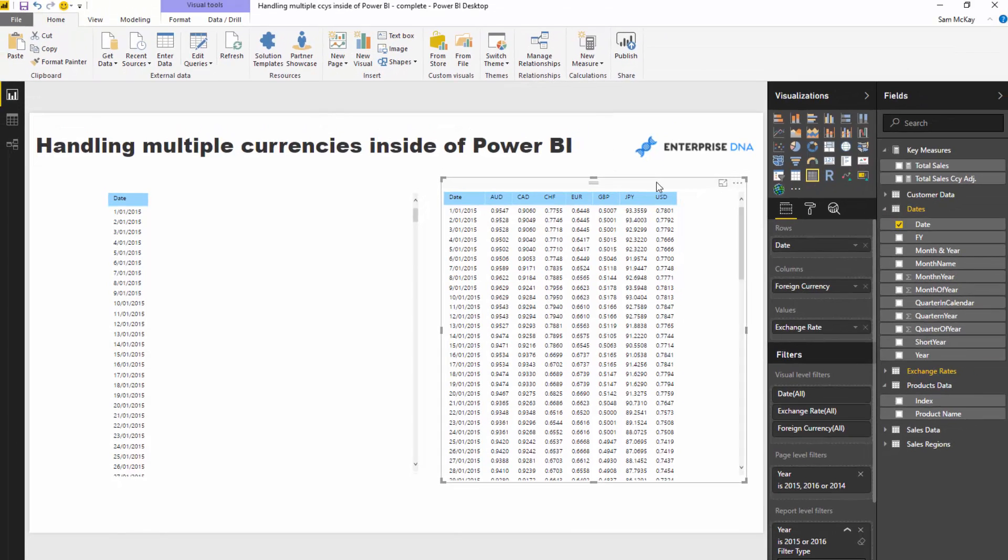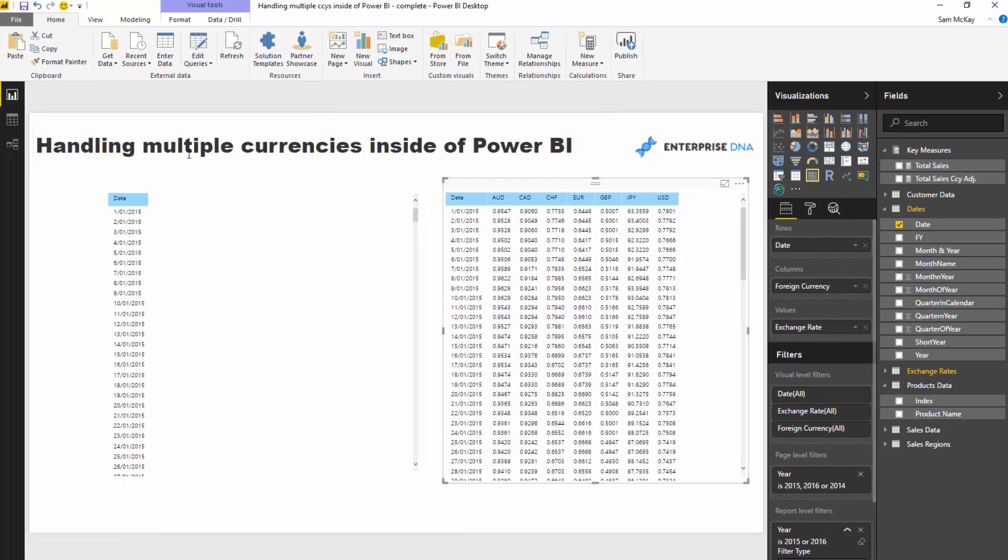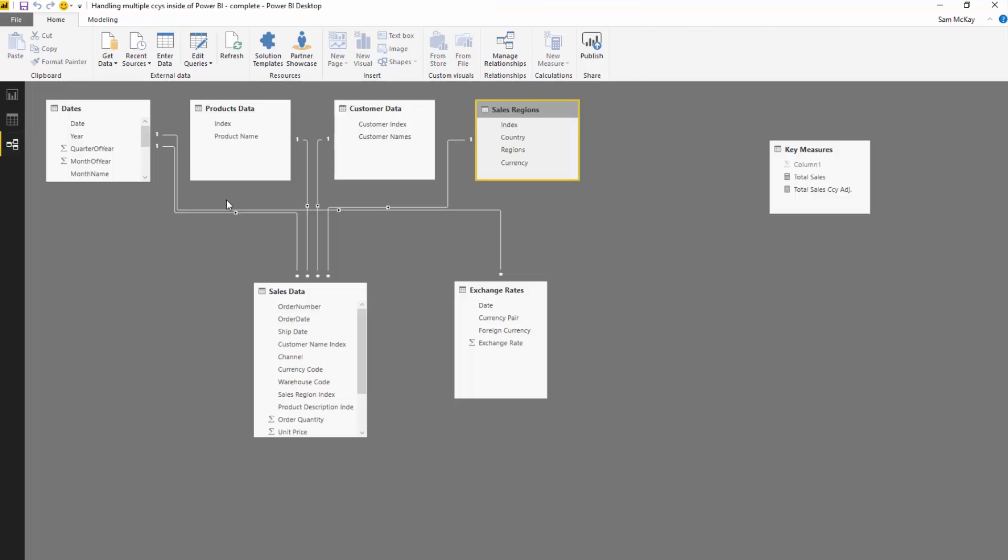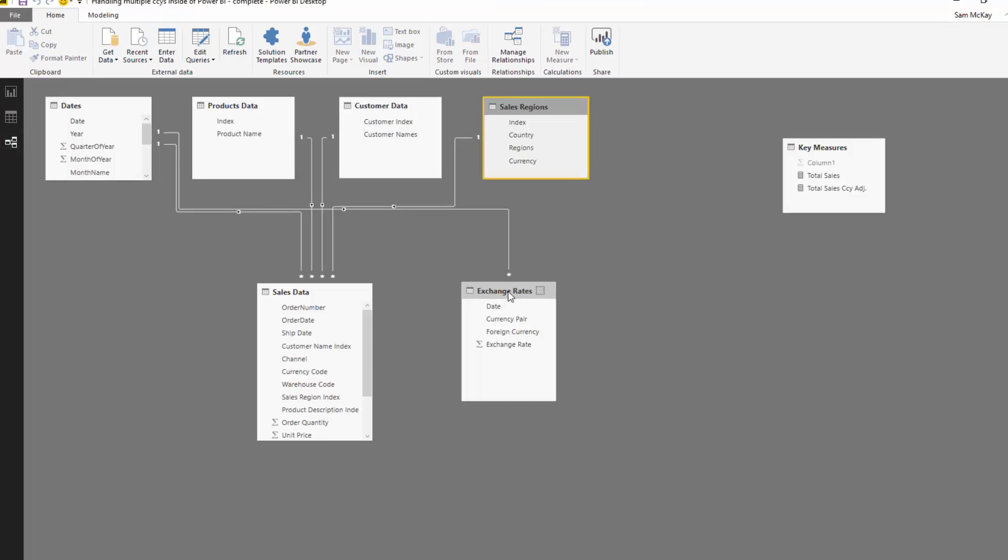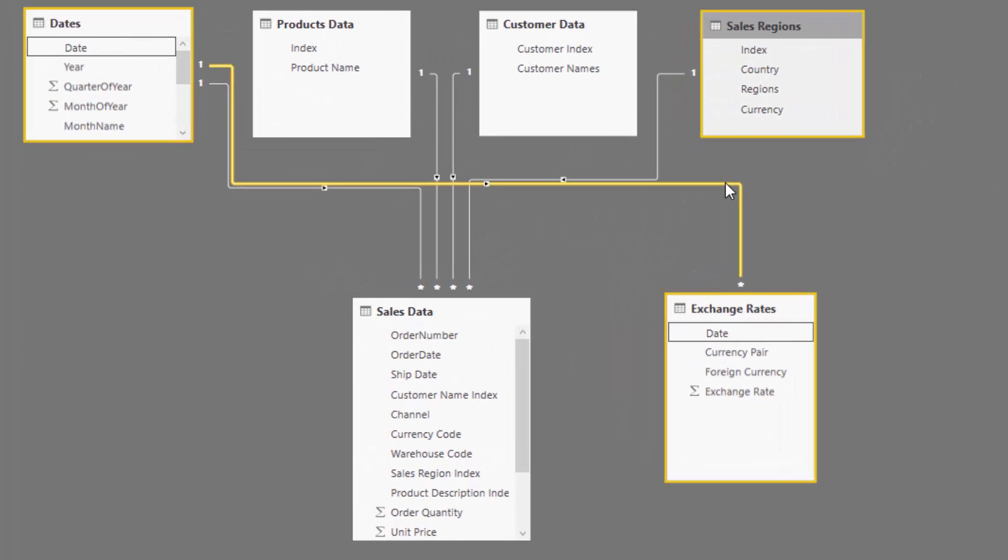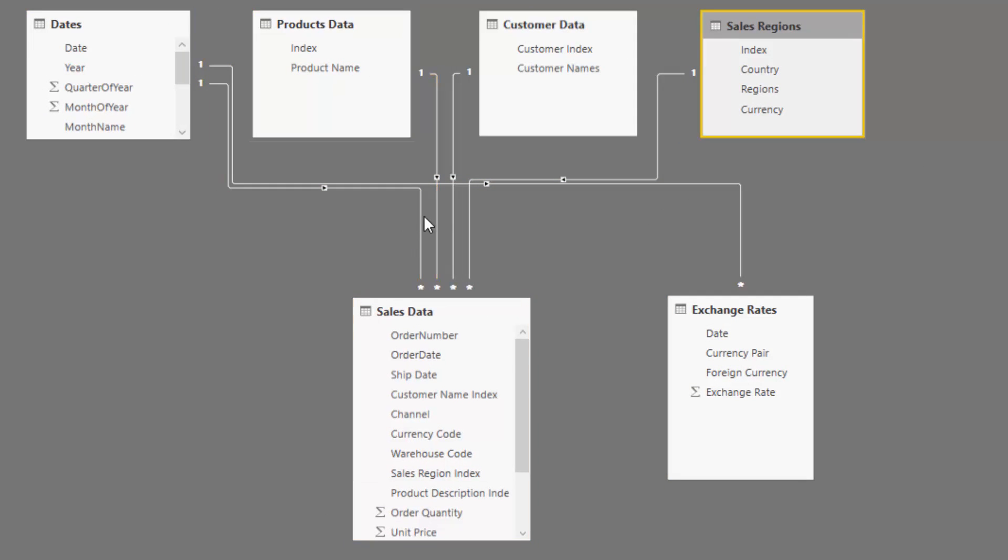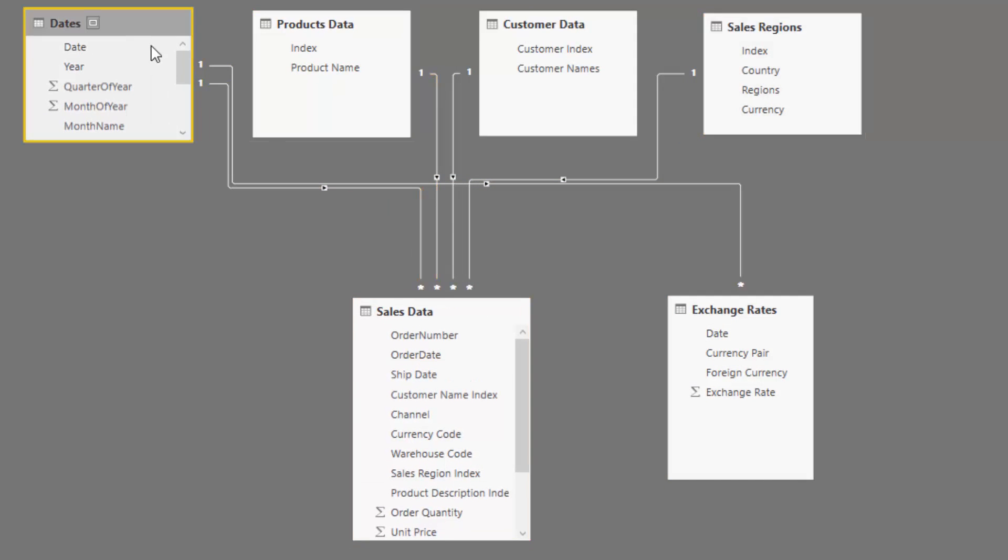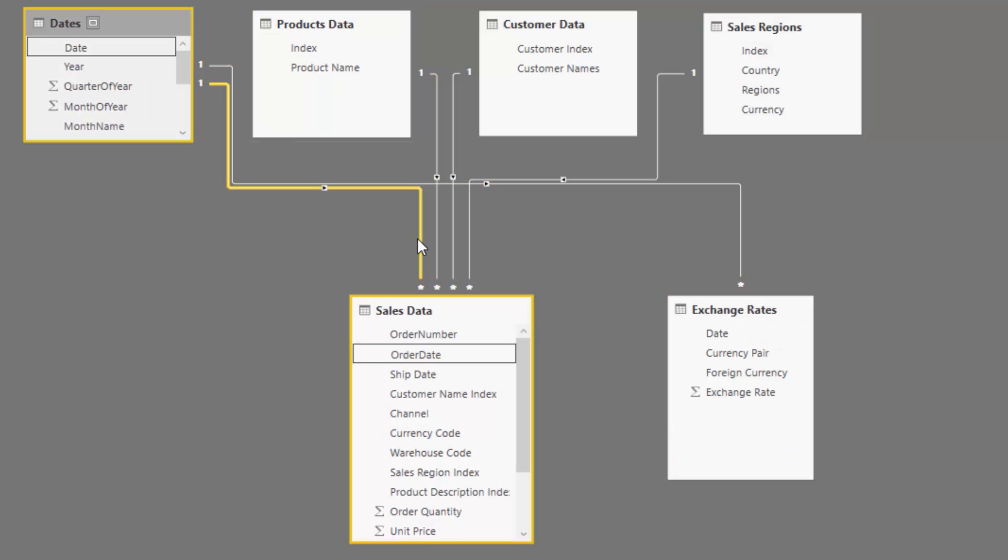Once we've done that, what we can do is link up our exchange rate table to the dates table, and we've also linked up the dates table to the sales data table.